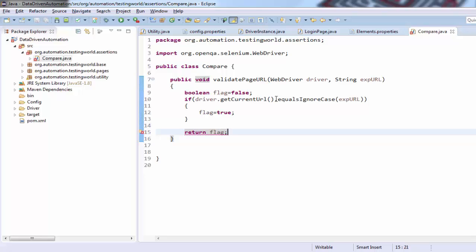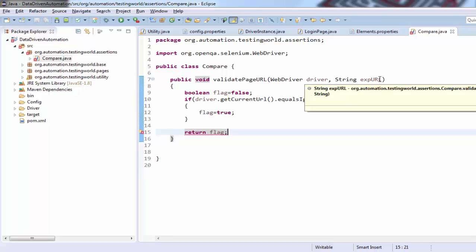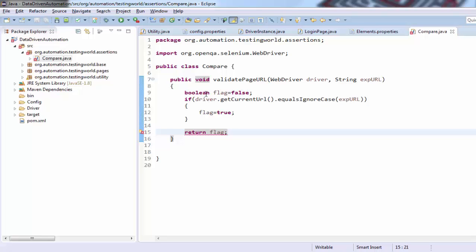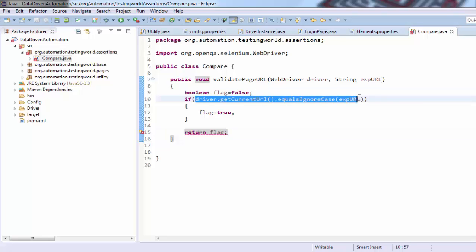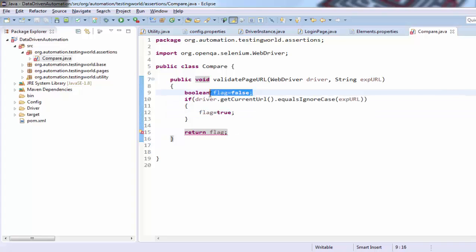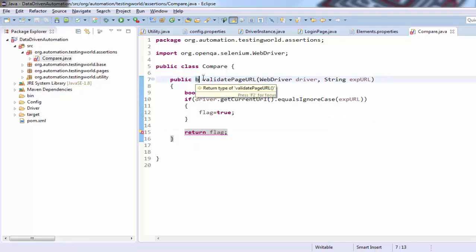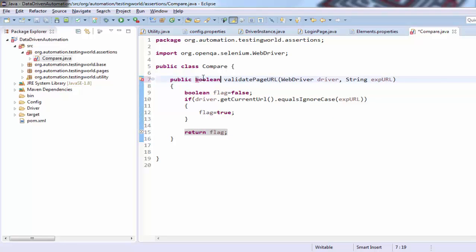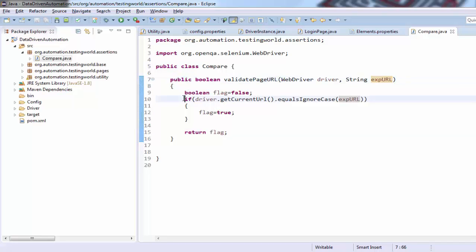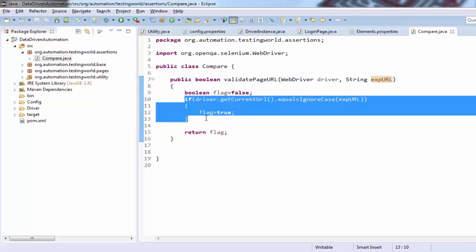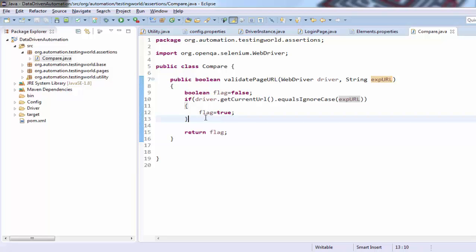So here we have created a method which takes two arguments: one is the driver object and the other is the expected URL. It checks if the actual URL equals the expected URL, then sets the flag to true, else it stays false. So if actual and expected match it returns true, if they don't match it returns false. I also need to declare the return type as boolean. That's the one assertion method created.